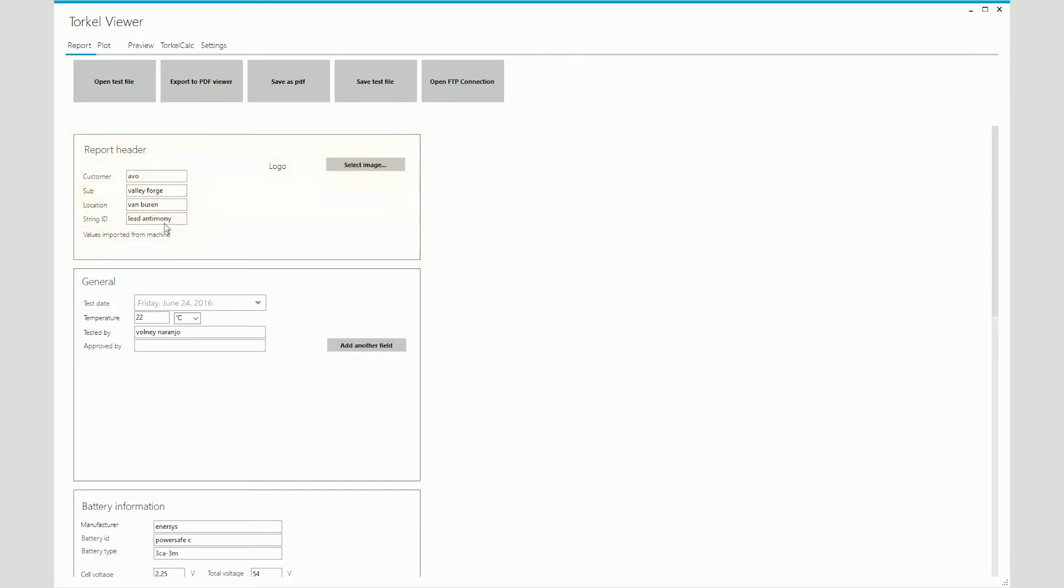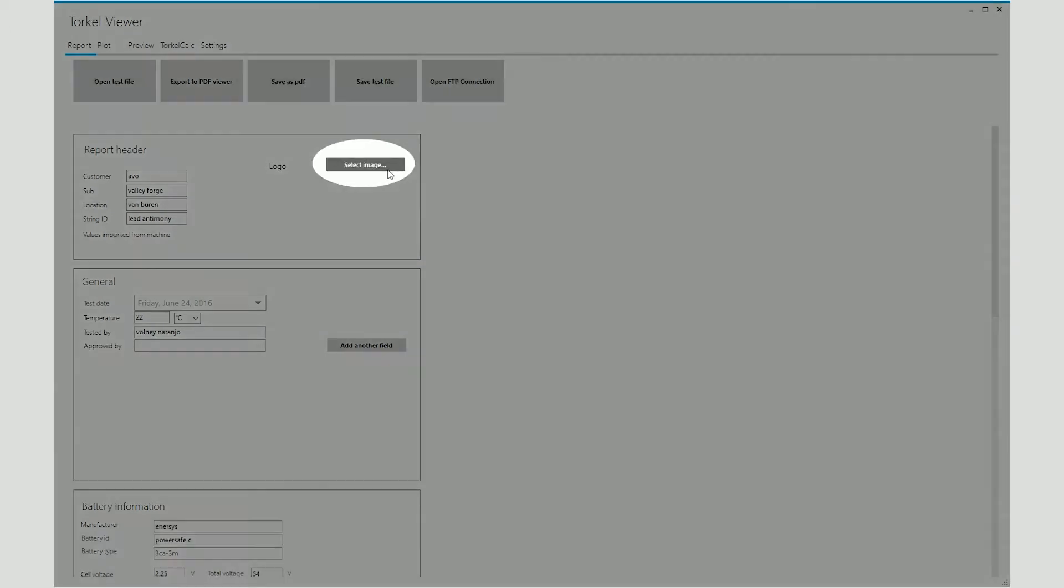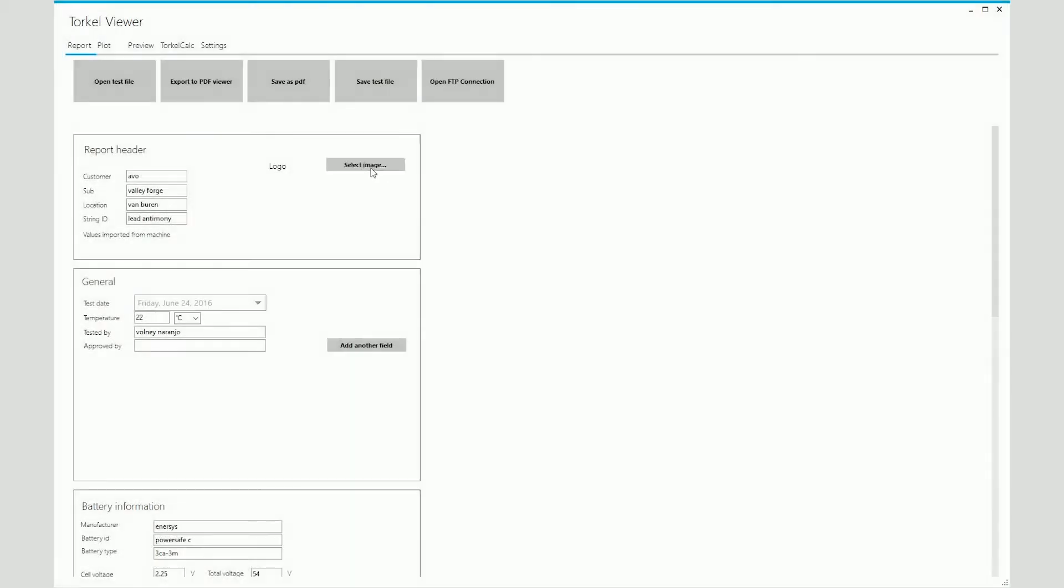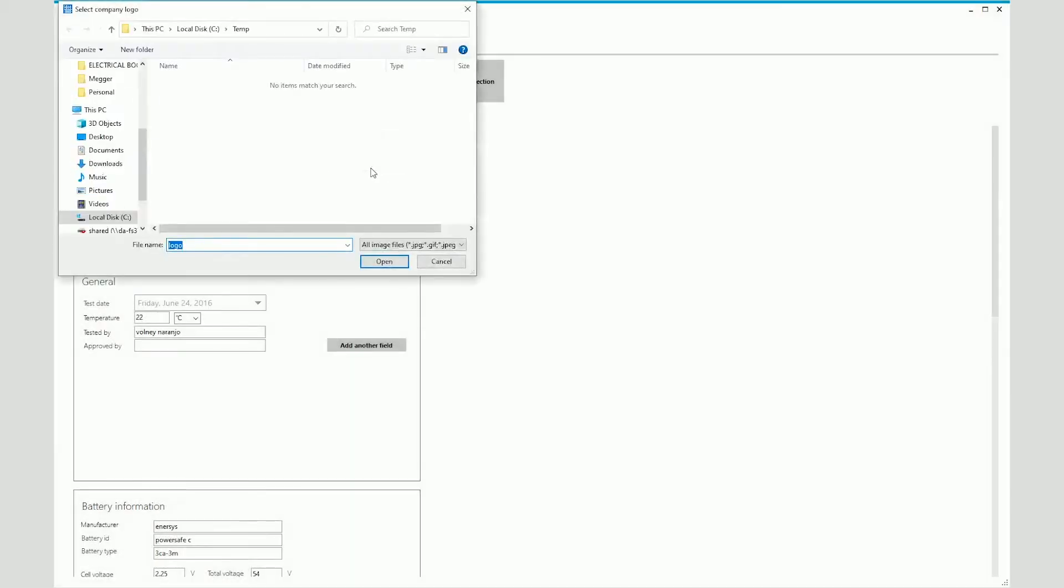The field labels here can be changed on the graphic user interface and whatever changes you make there will reflect on the Torkel Viewer software when you open up the test file. You can also add a company logo by clicking on Select Image and then selecting the image file of your company logo that's saved on your computer. When you click on Open, the logo appears on your report.